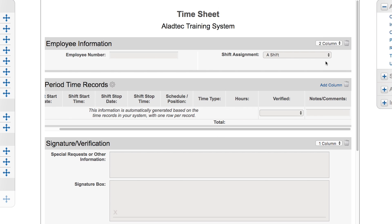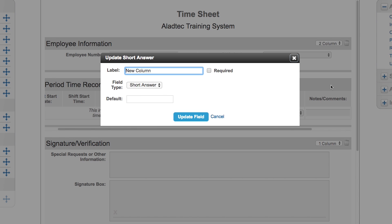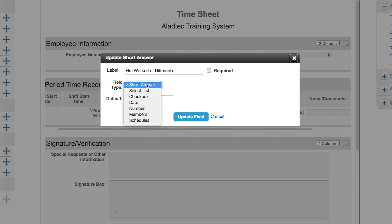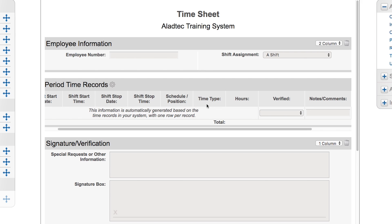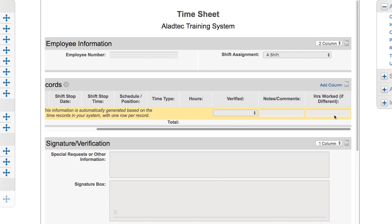Let's go ahead and add one. Let's say we need to put in a numbers field for that case where he was held over on that overtime of that shift and he needs one more hour added to that particular shift. We're going to add a new column and we're going to call this 'Hours worked if different' and we're going to make that a number field. Now we have that ability where they can add in exactly how many hours it would be, and when you export these submissions it'll reflect as an actual number.